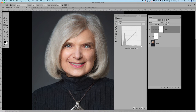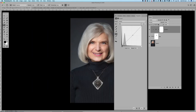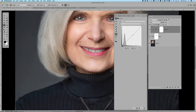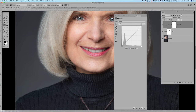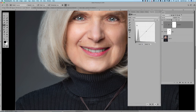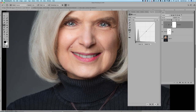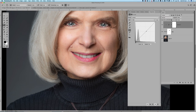We can see before and after and I think that's looking pretty good. That's a fairly quick and easy way to do an eye swap and it makes quite an impact to the image when both eyes are open like that.